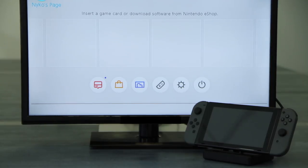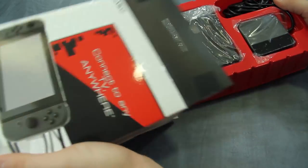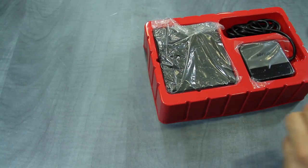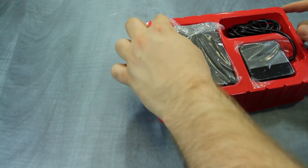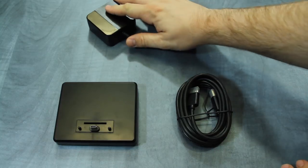Portable Docking Kit allows you to connect your Switch to any TV with HDMI to enjoy TV mode. Inside the box you will receive the dock, AC adapter, an HDMI cable, and a user manual.